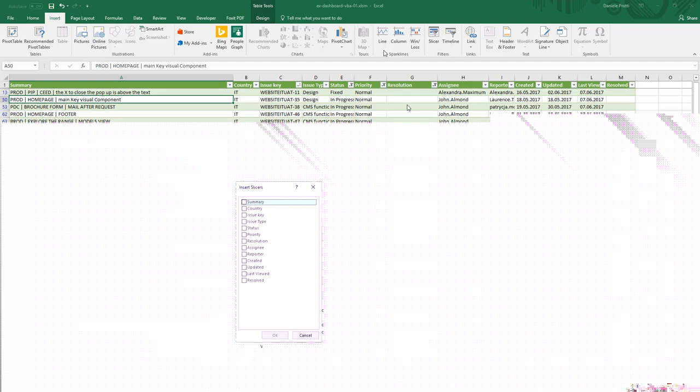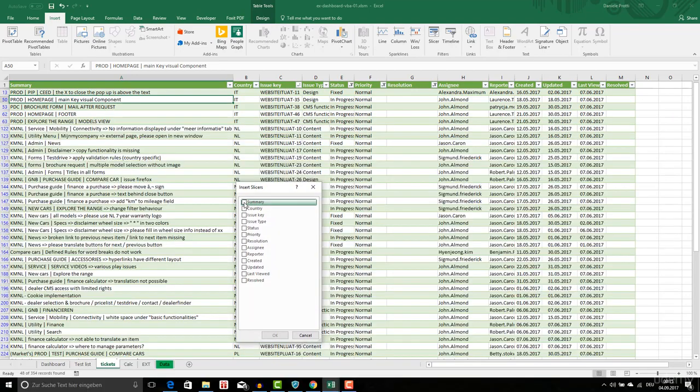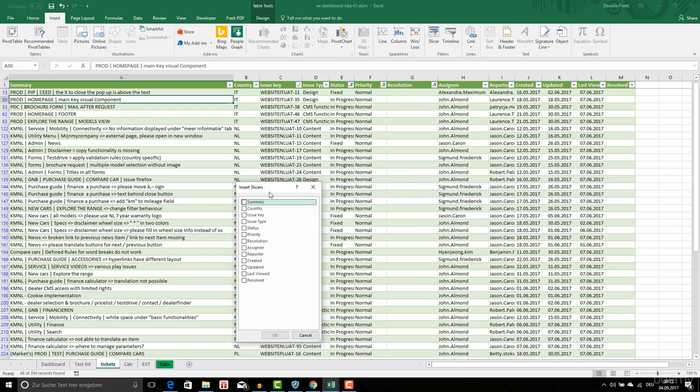When I have clicked on slicers I have a menu where I can select which slicers or filters that I want to display. Here I have all the columns of the table.